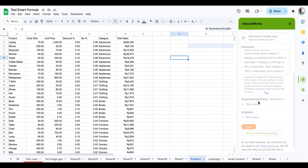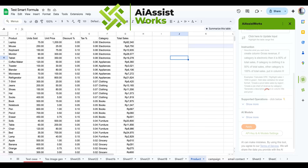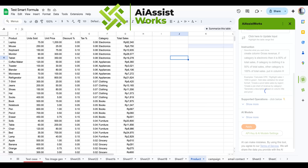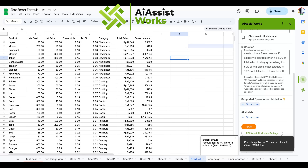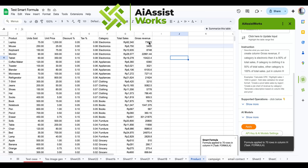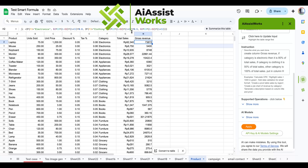Click apply and wait for the AI to process the formula. The gross revenue formula is now populated based on our instructions and calculated by product category. No more manually typing this multi-bracket formula, which is error prone and time consuming.